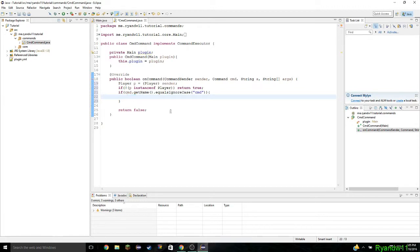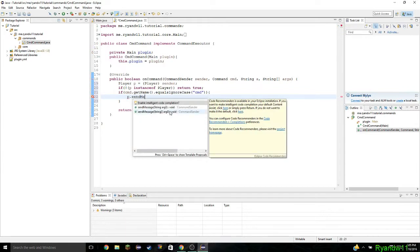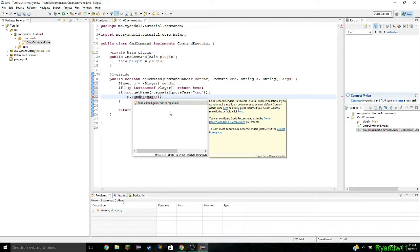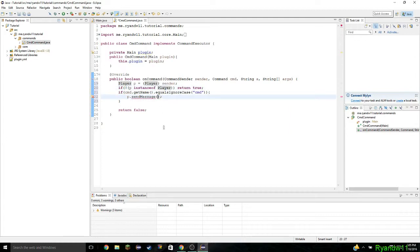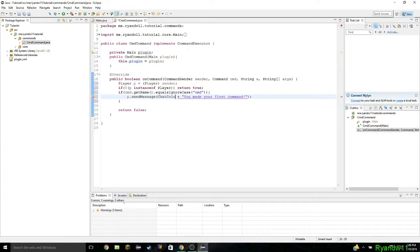When they do that command, what we're going to do is send them a message. So to do that, we do p dot sendMessage. We're going to send the player: 'Congratulations, you made your first command. Good job.' But you may want color in it, because this would just be white. We want it to be green, so we add a plus sign here and before it we do ChatColor dot GREEN.